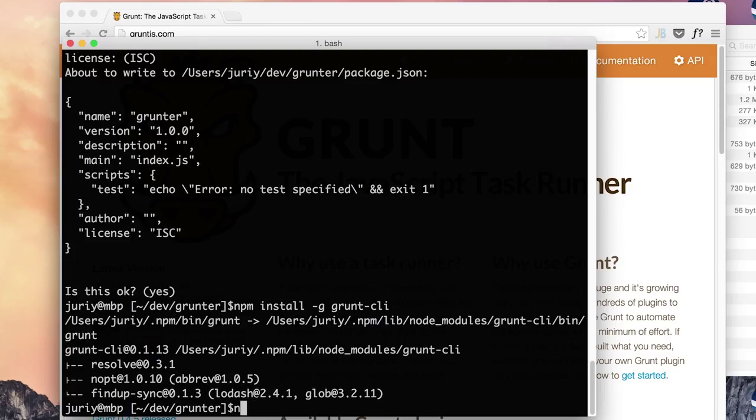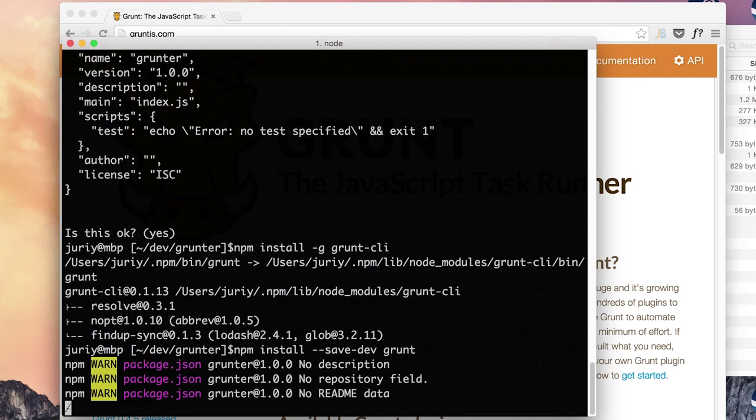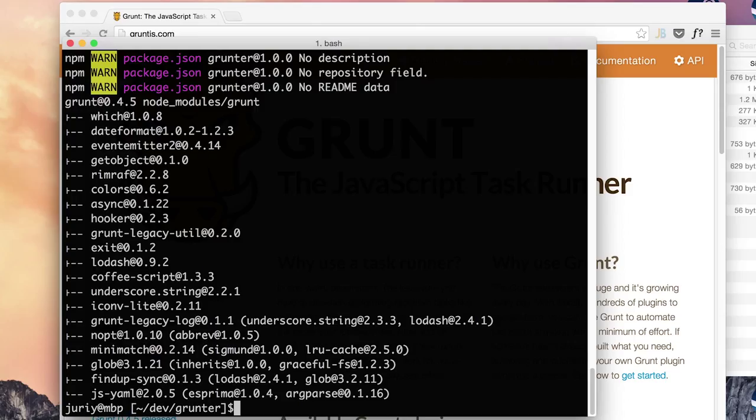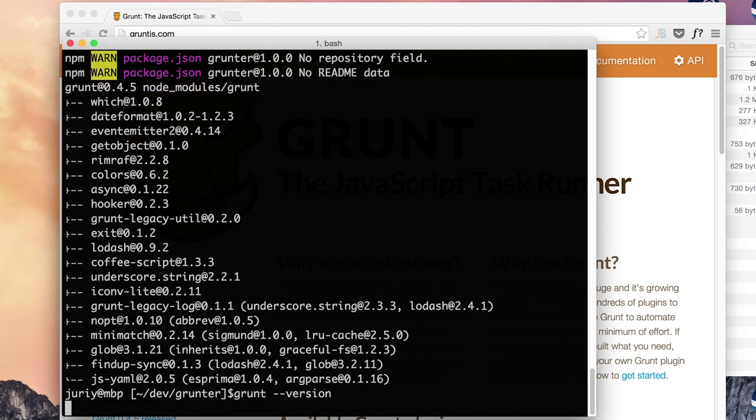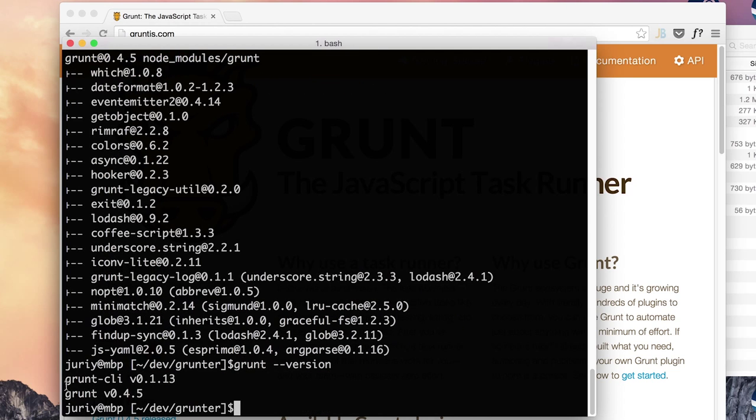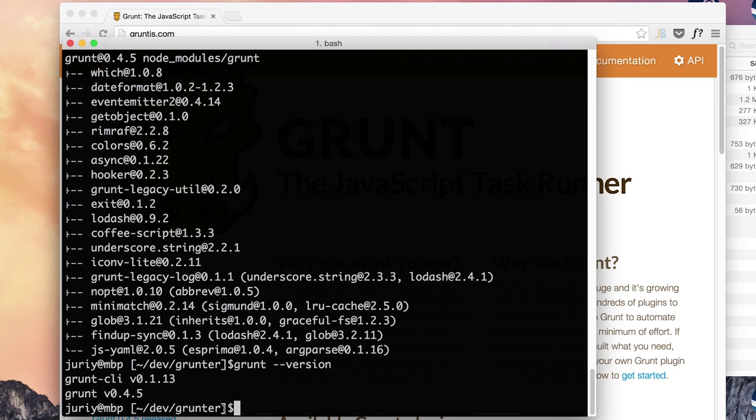So I will call npm install with the flag save dev to mark Grunt as the development dependency. I have some warnings because my package.json is not perfect but that's okay for the sake of this simple demo. So now Grunt is installed and to check that everything is okay call Grunt minus minus version. It should show you both the version of CLI command line interface and Grunt.